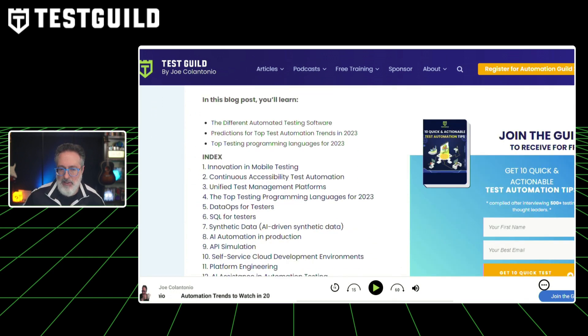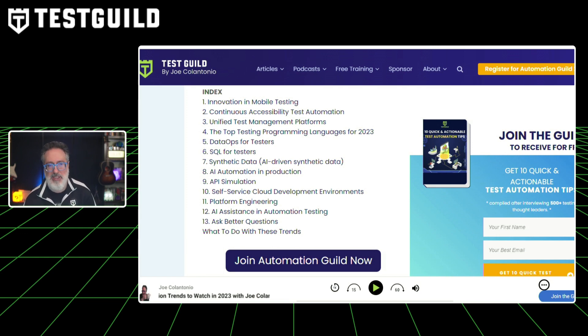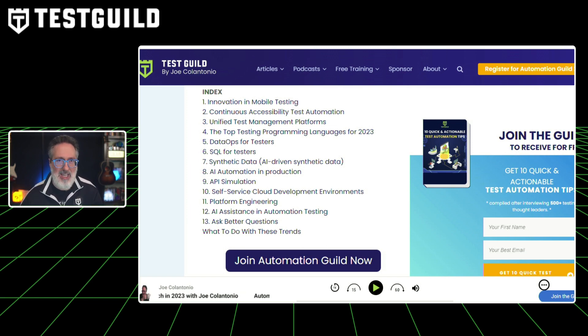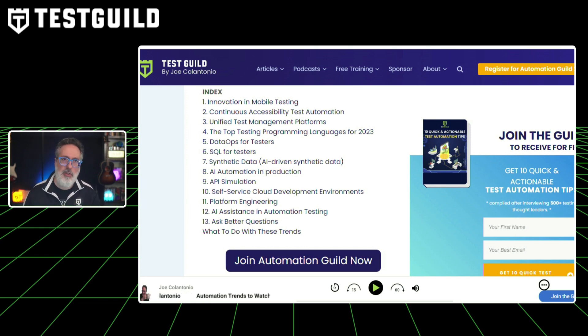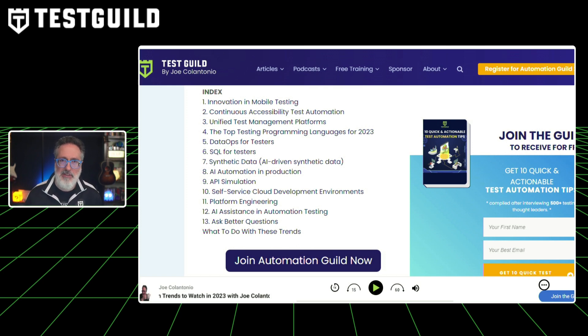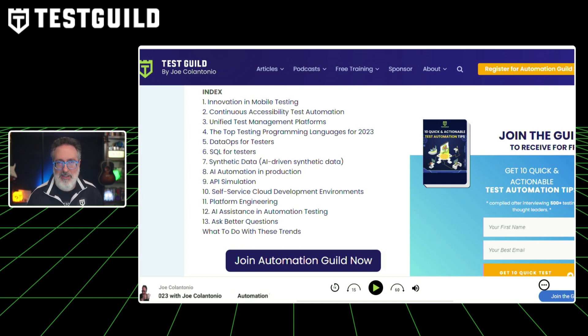After three weeks off for the holidays, here are the top 13 automation trends you need to know about in 2023: mobile testing innovation, continuous accessibility automation, the rise of unified testing management platforms, the top testing programming language for 2023, why DataOps for testers is needed more than ever, SQL for testers as a growing trend, synthetic data, AI automation in production, API simulation, self-service cloud development environments, platform engineering, AI assistance, and automation testing — plus why asking better questions is the top skill you need this year.